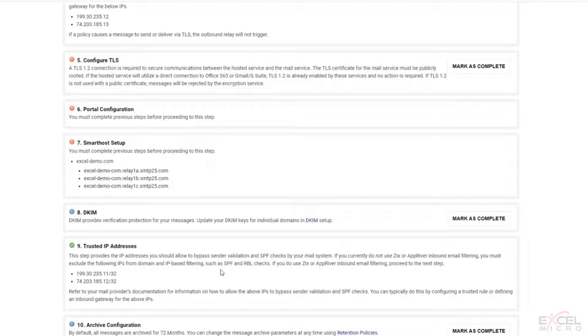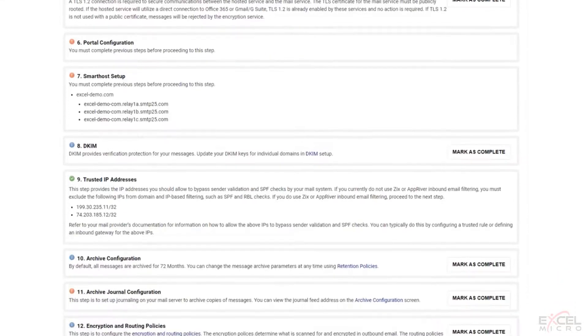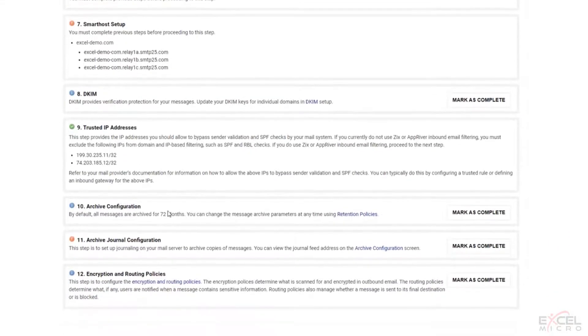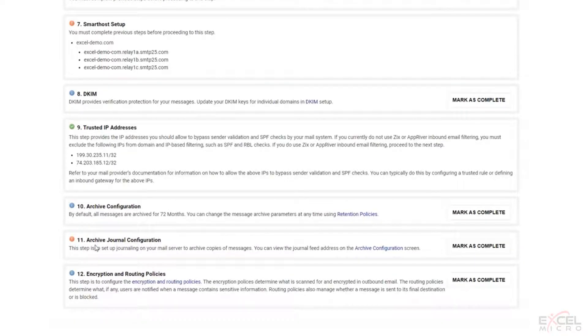Again, archiving configuration, you can currently ignore because that's if you had that servicing. You could also ignore setting up the archive journaling configuration for now. The last step here, this is the encryption and routing policies.